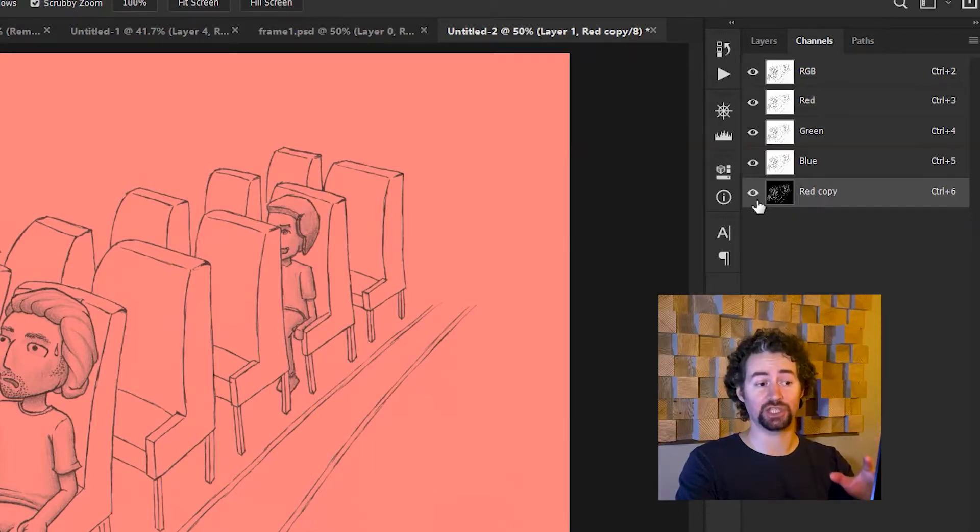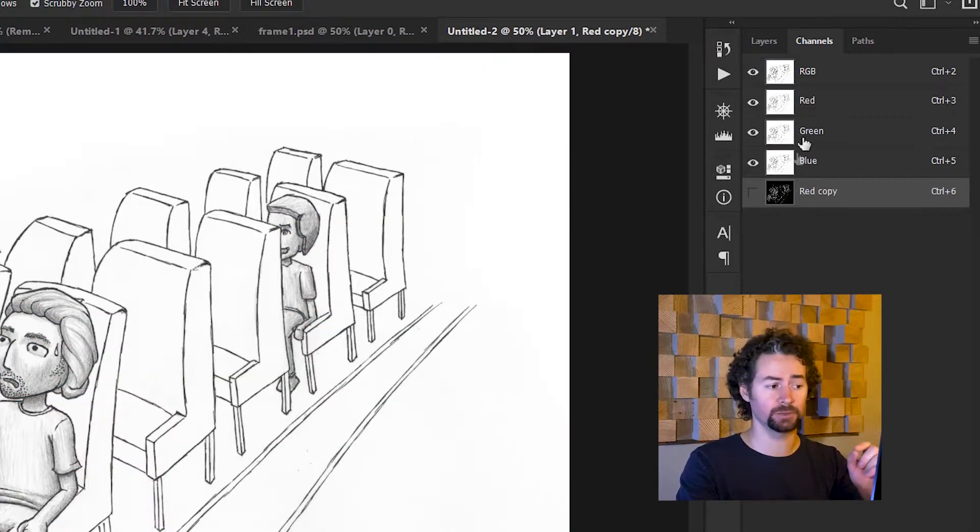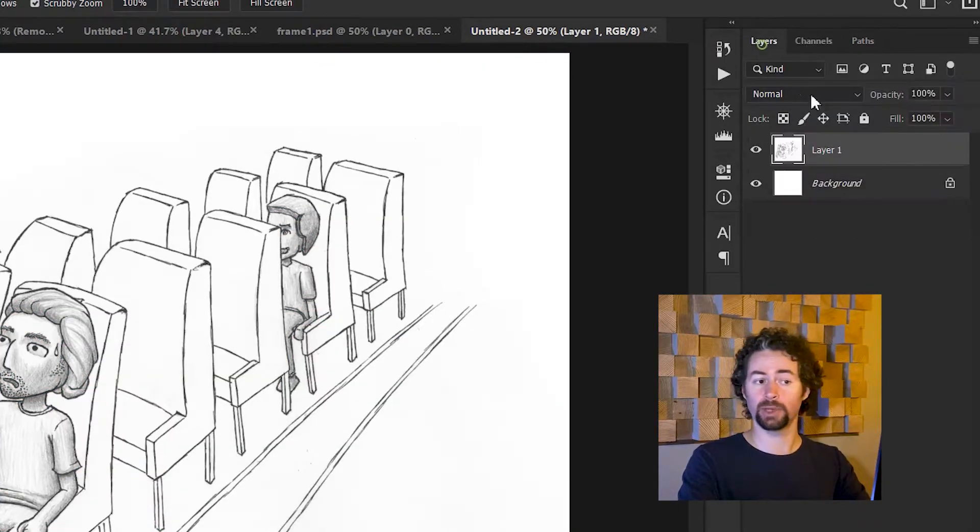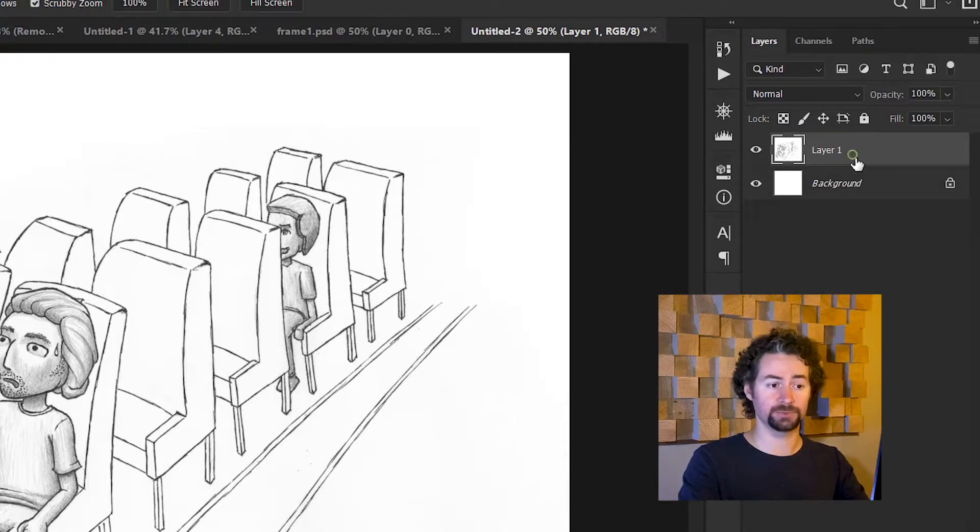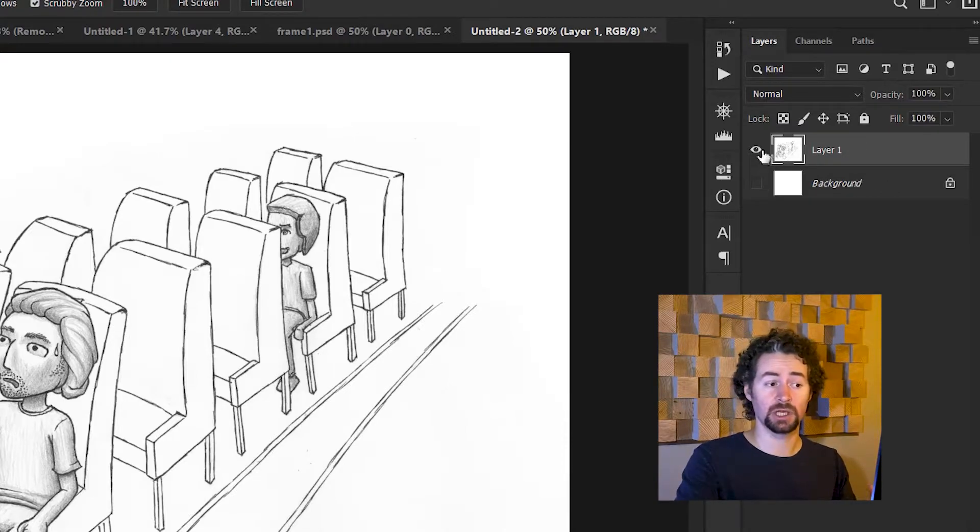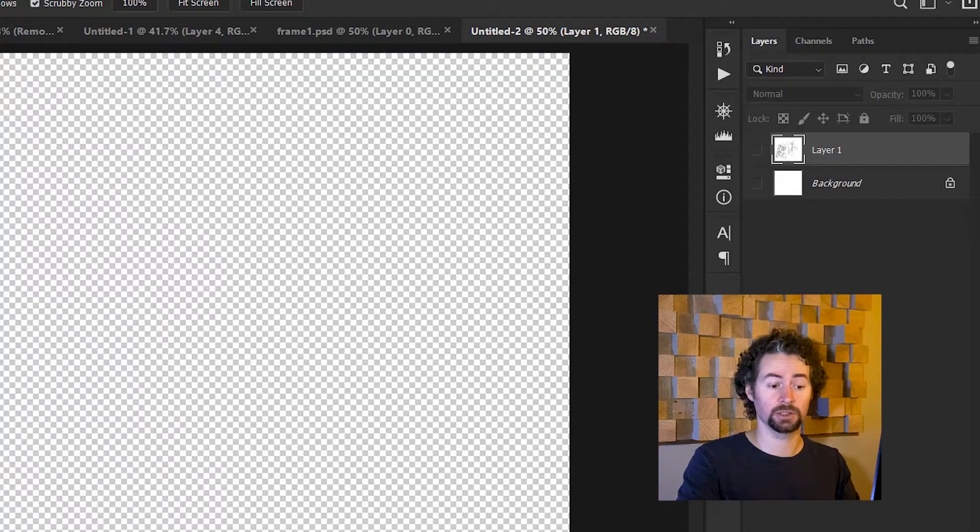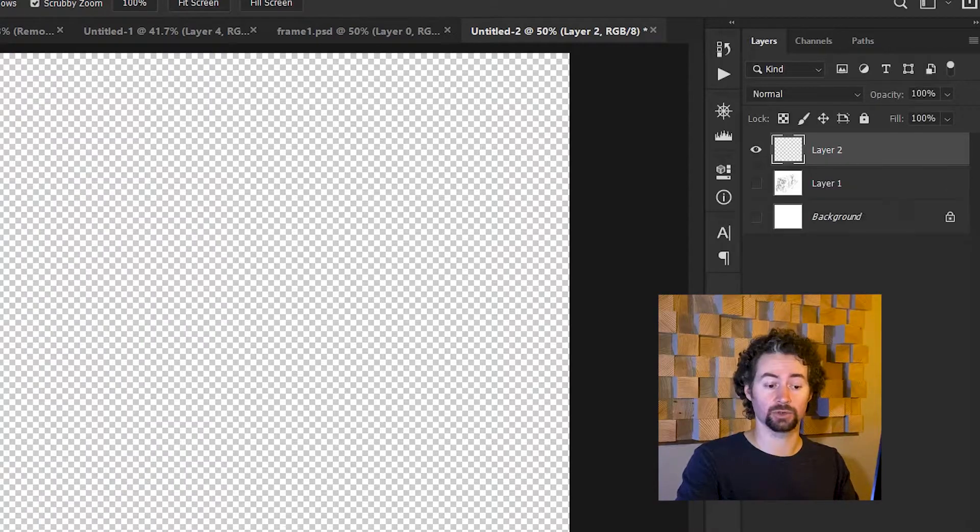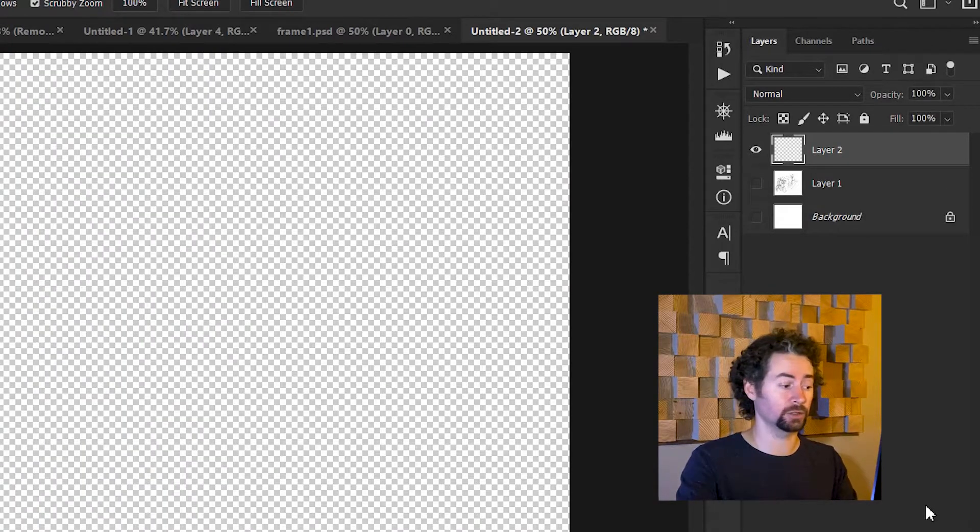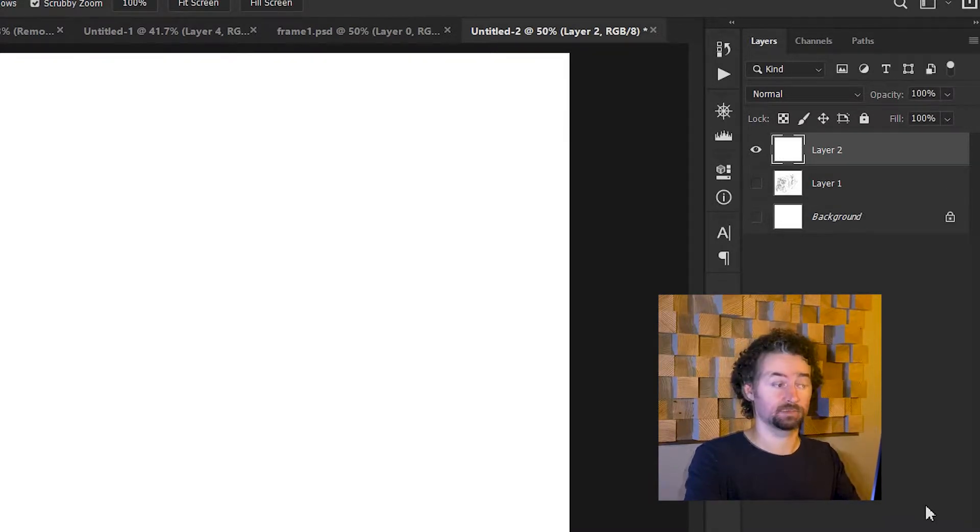So I'll hide that channel by clicking the eyeball icon and go back to my layers. Now I'll hide the background, hide the actual drawing, and create a new layer and fill it with white.